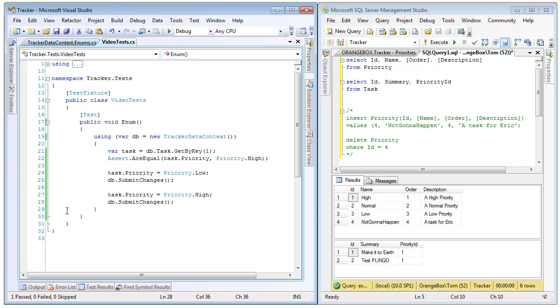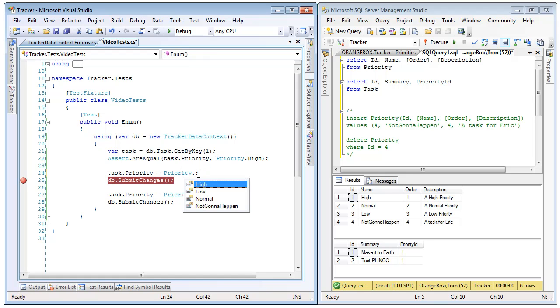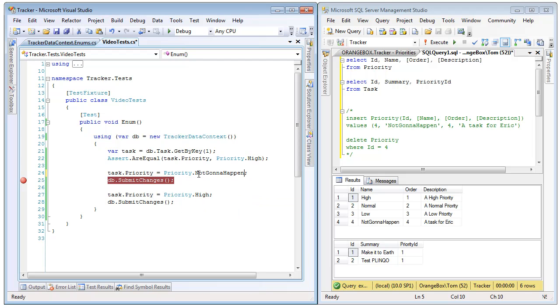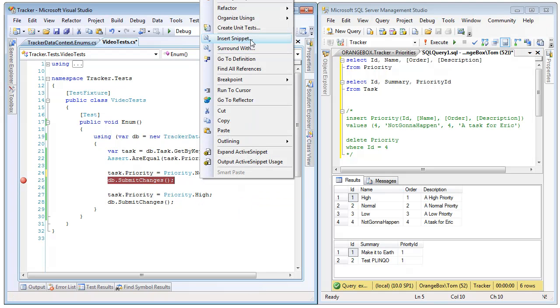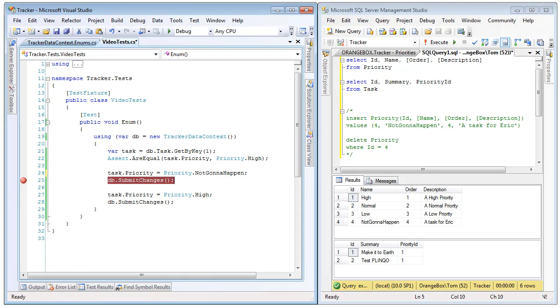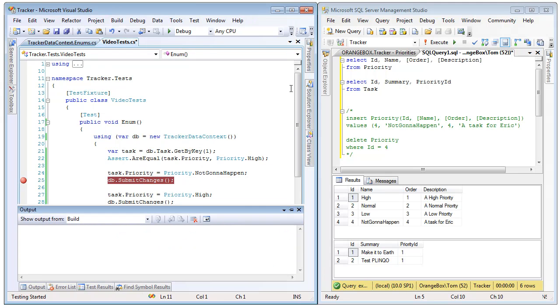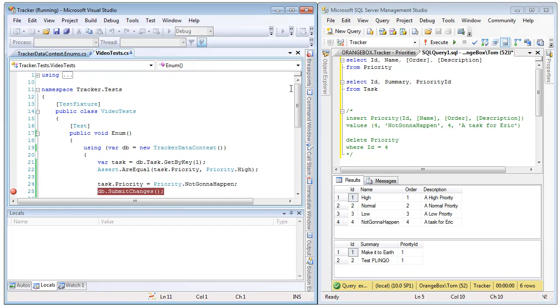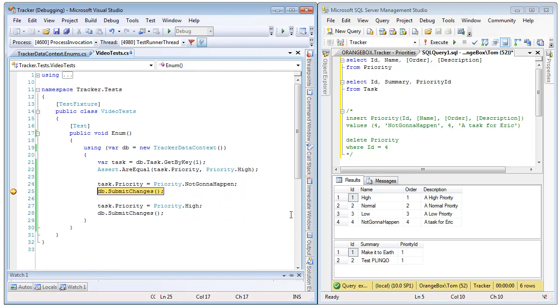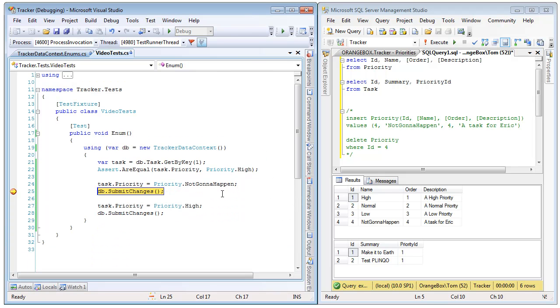Oh, I forgot to put a breakpoint. Let me go ahead and put a breakpoint. And actually, while we are in here, let's use the new priority we just added of not going to happen. So, we are going to run that again.